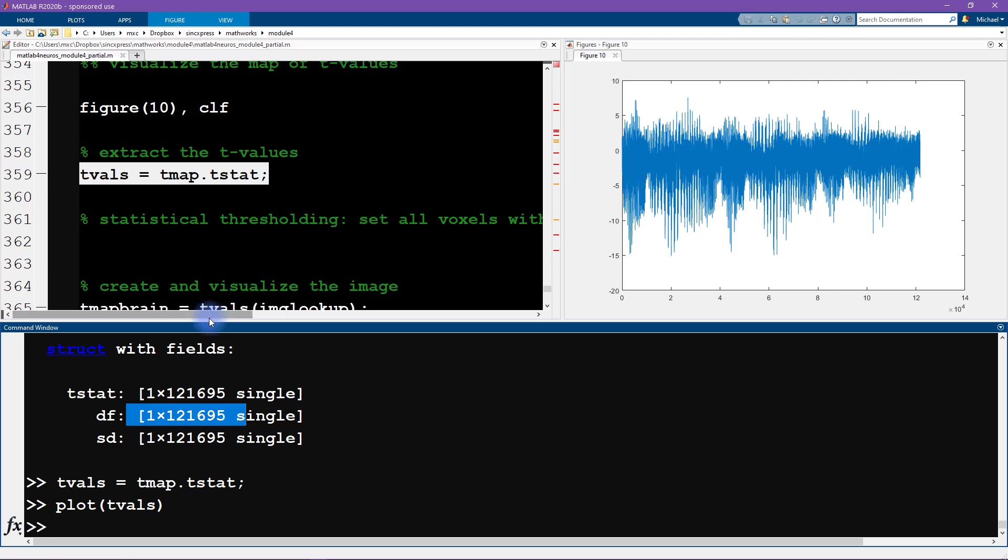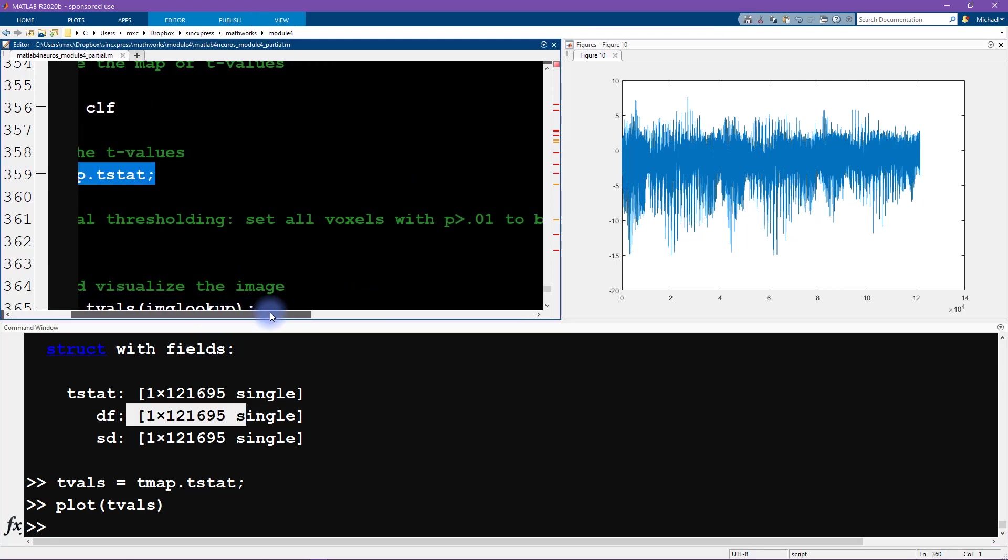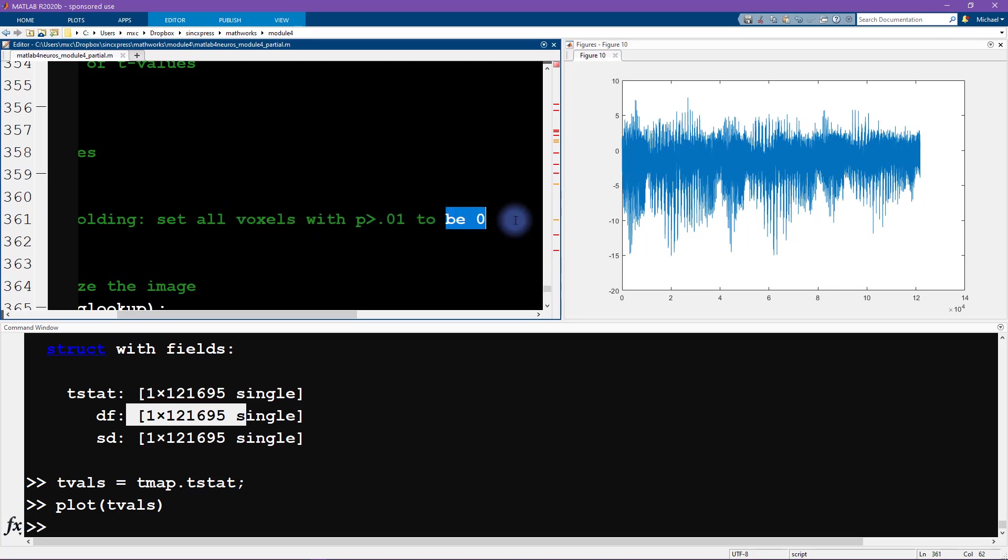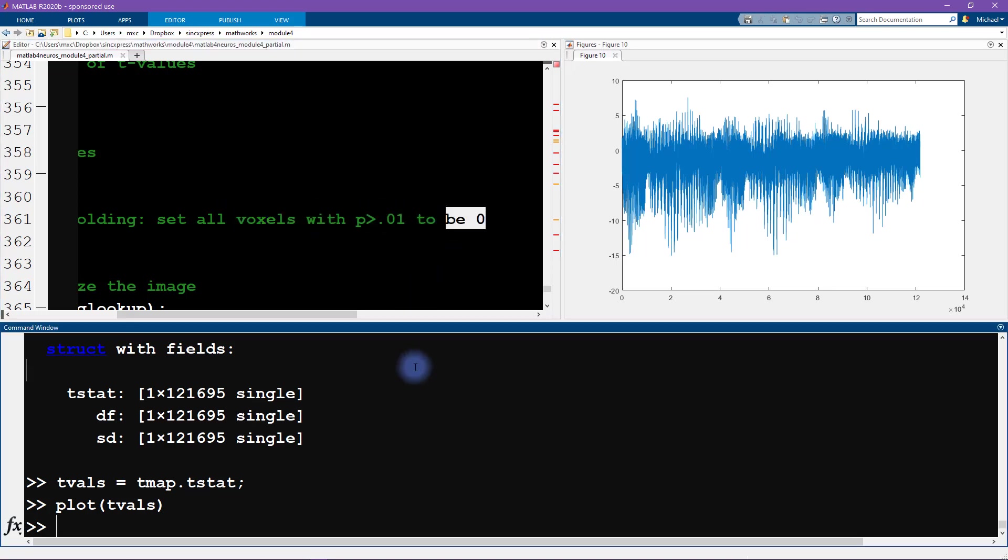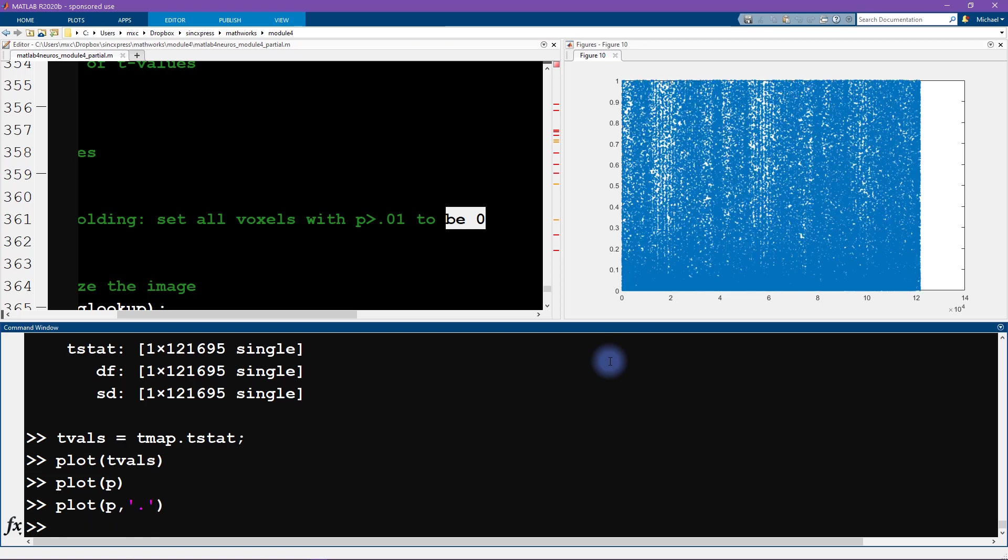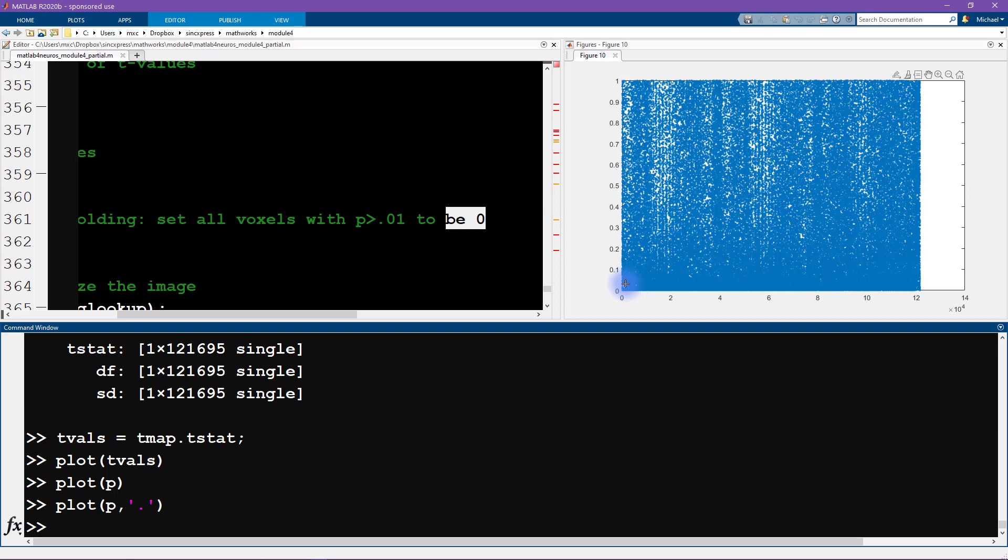So next we want to apply some statistical thresholding. We're going to set all of the voxels with a p-value larger than 0.01 to be zero. And actually, let's also plot the p-values while we're doing this. So here you see the p-values—you can see they range quite a bit. So there's some very small p-values. Maybe I'll do this as dots actually, it might be more informative. So quite a range of p-values. Now everything that's larger than 0.05 would be non-significant.